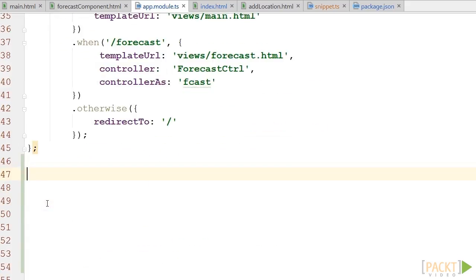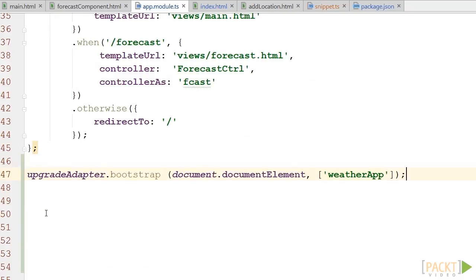And at the bottom of the file, I add the code that will bootstrap our application from now on. Upgrade adapter.bootstrap, our main document element with our Angular application.